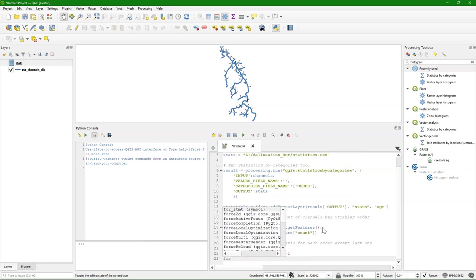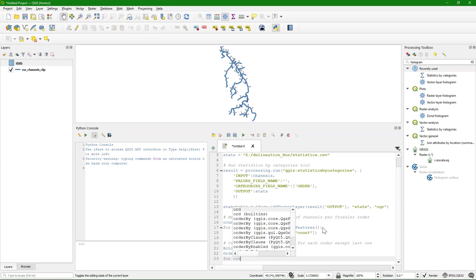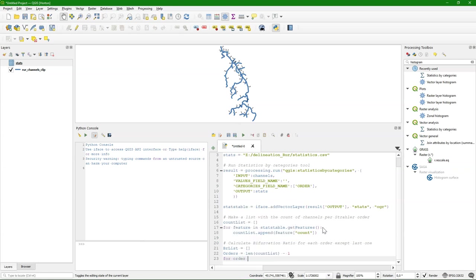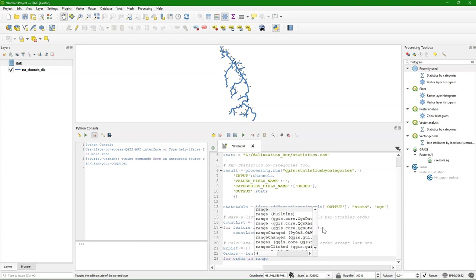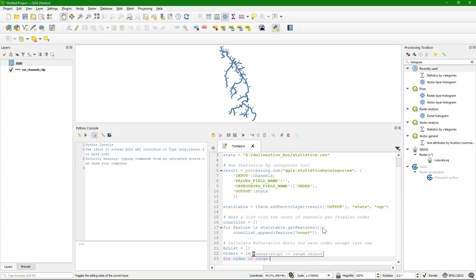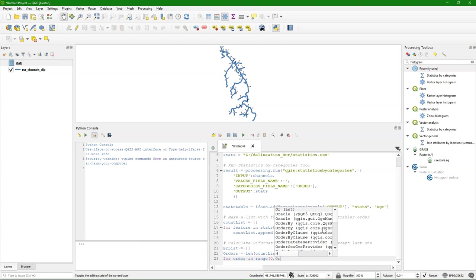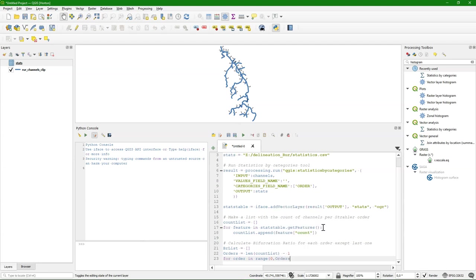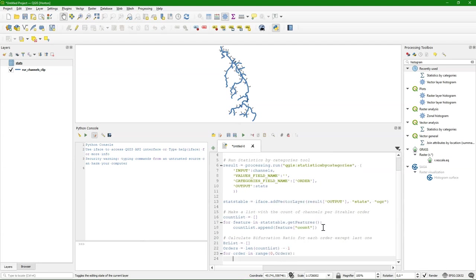Because now we can create our for loop. For order in the range of 0 to orders. So which means for all orders except the last one.